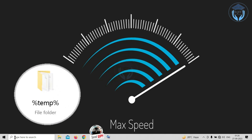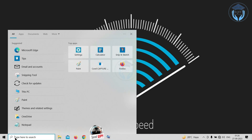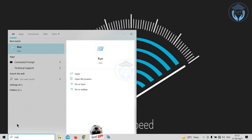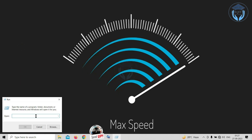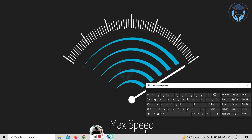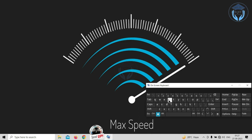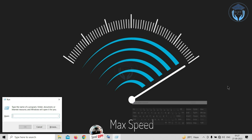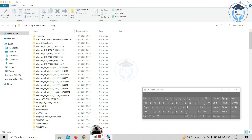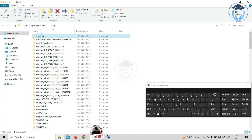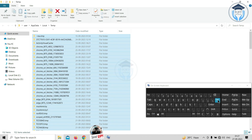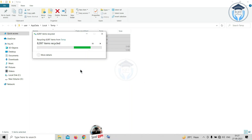The %temp% command is used to remove unwanted temporary files from your system. Search 'run' in the search box of the taskbar, located at the bottom left corner. Click on Run — alternatively, press Windows key + R to open the Run command box. Type %temp% in the Run command box and hit Enter or click OK. The Temp window appears. Select all files and folders using Ctrl + A, then press the Delete key. All temporary files and folders will be deleted from your system.